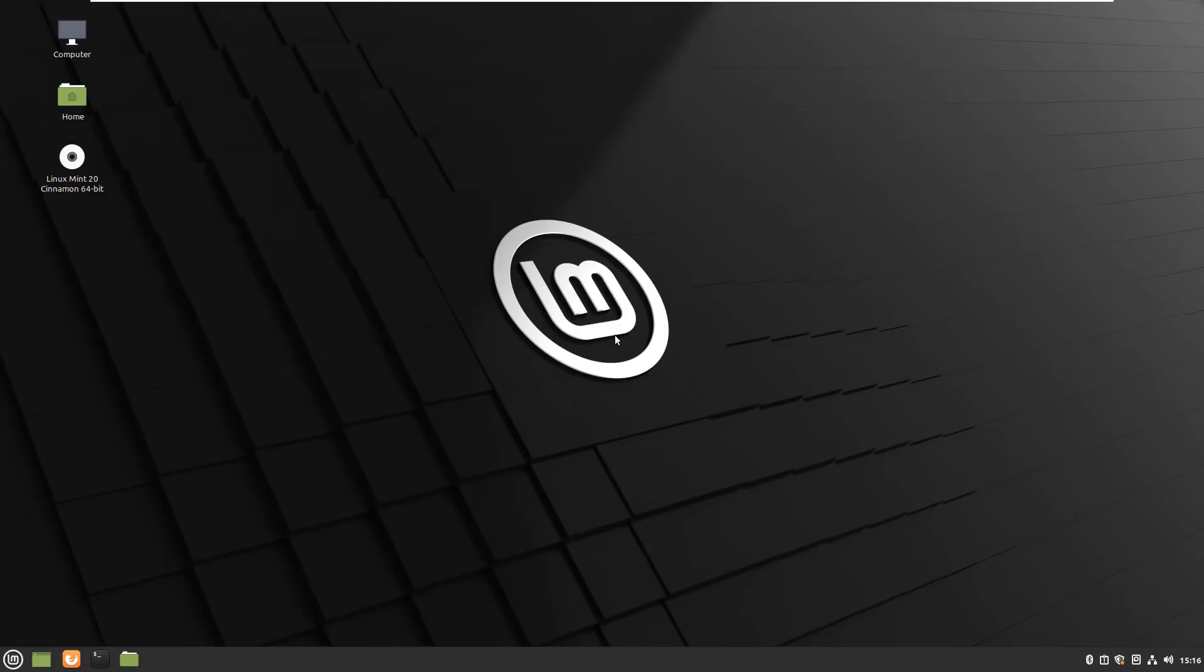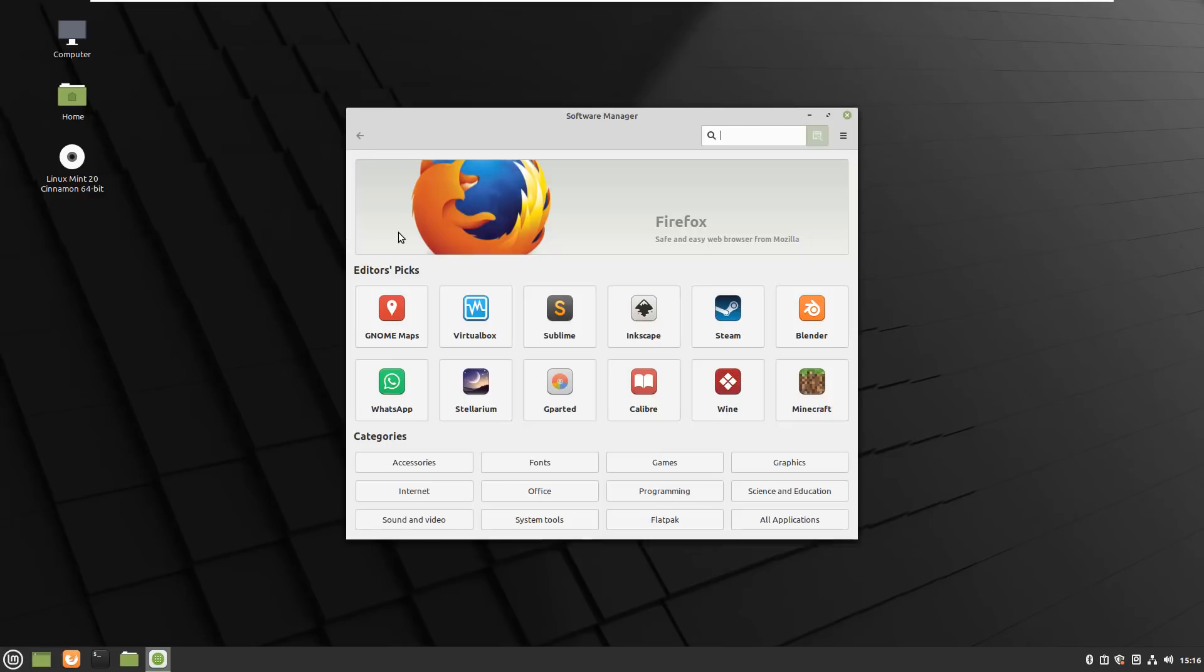Now Linux on the other hand uses things like software managers and packet managers and things like that. You can see here all stuff inside here has been vetted and looked at and made sure that it's safe for use.